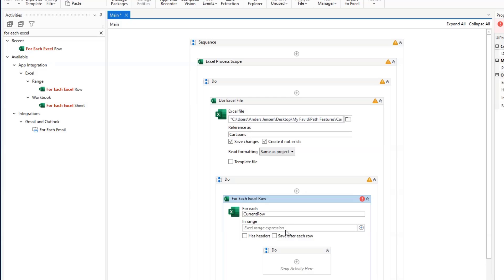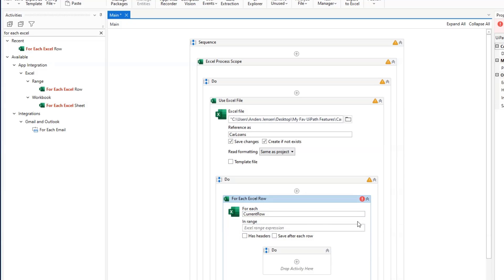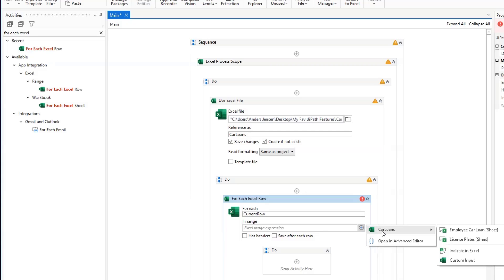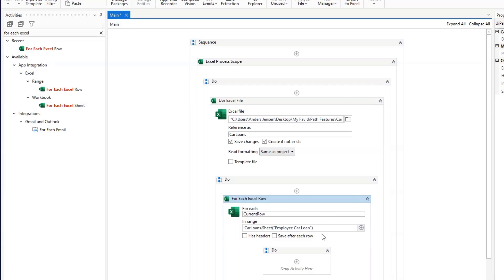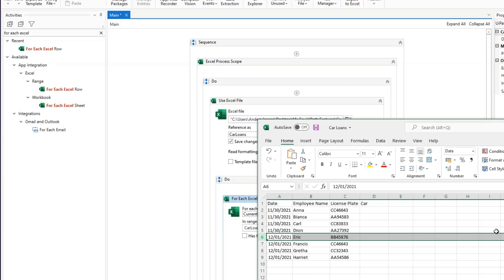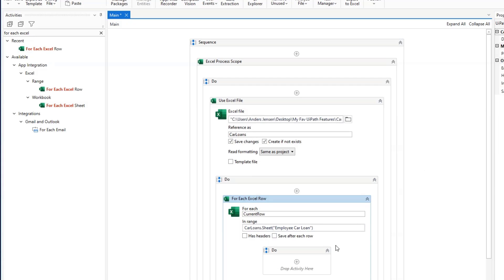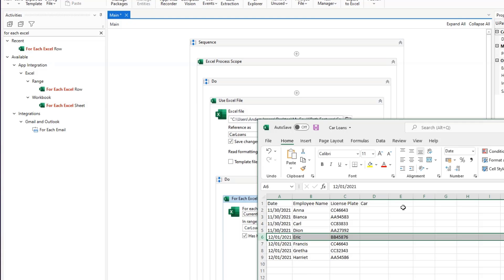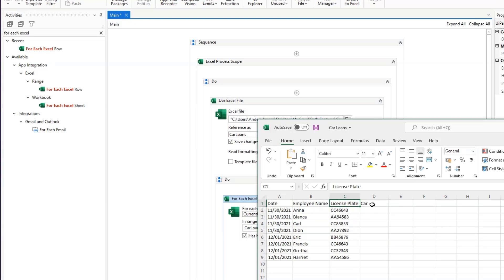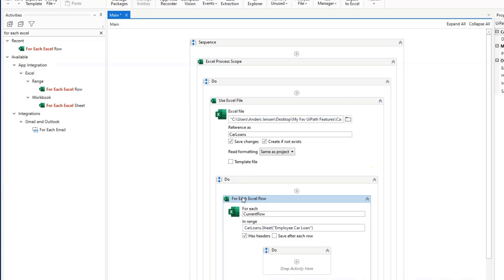Then we need to specify what Excel sheet do we want to iterate through. If I click the plus sign over here to the right, I can see that now my CarLoans Excel book shows up. That's quite clever. Here I can either choose to indicate it or choose an entire sheet. I will just choose the entire employee car loan. So I click here and you can see that it automatically updated with the code here without me even doing any code. That was this sheet here. Then I need to specify that my sheet has headers because it does: date, employee name, license plate and car. So now we're iterating and for each one of these rows we will do a VLOOKUP.